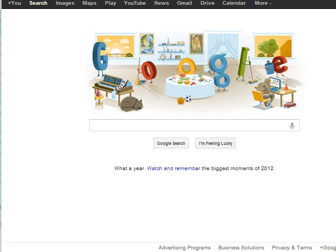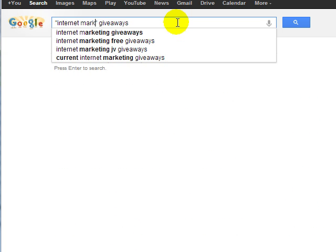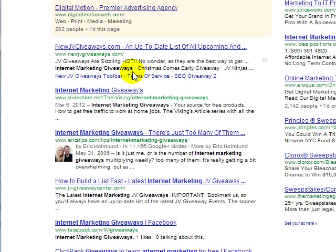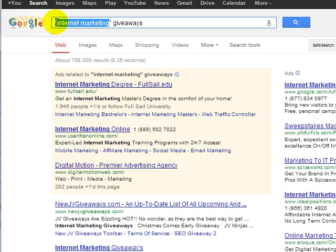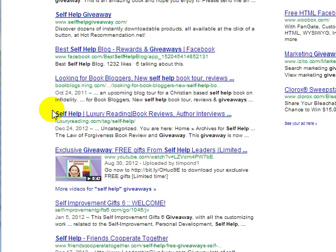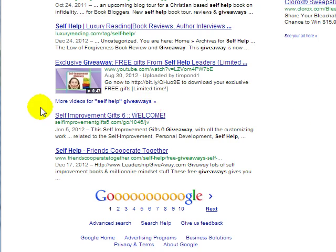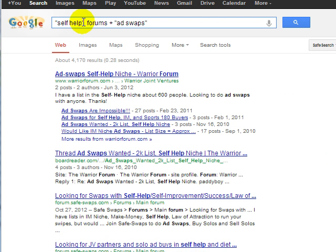What you can do is go to Google.com and type in your niche topic and then 'giveaways.' So for example, you could type 'internet marketing giveaways' and see who actually participates in certain giveaways. You can even do something like 'self-help giveaways' and see who actually participates in a self-help giveaway.